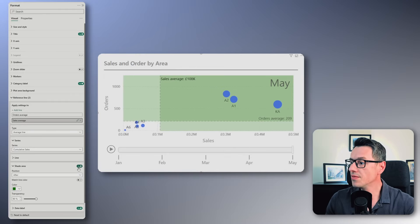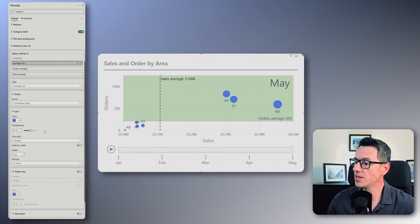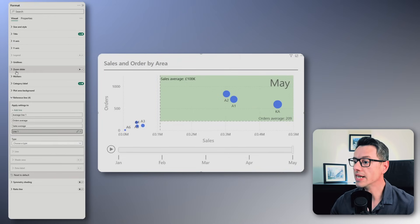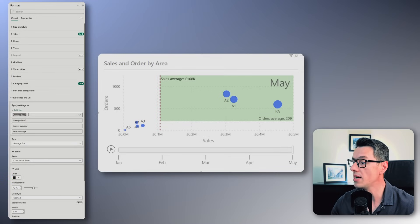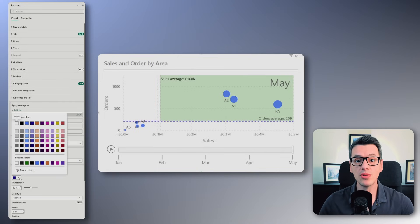Here's how to highlight only the sweet spots when both sales and orders are performing better than average. First, turn off the shade for the sales average line — that removes the bottom shading. To hide the left area, add another sales average line and match its formatting: color, width, and transparency. Then set the shade to white or match your background with 0% transparency and position it behind the data. Because that new line also covers part of the orders average area, add a new average line for orders. Rename your lines to keep things clear — average sales and average orders. Order matters here, so be sure to stack the lines in the correct order. Now only the overlapping area is highlighted when both sales and orders performed better than the average.